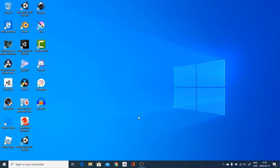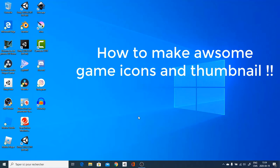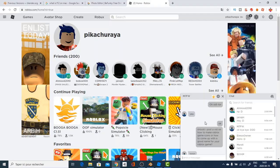In this video, I am going to be showing you guys how to make awesome Roblox game icons with Blender and other little programs like Krita or Photoshop. So, let's get started.